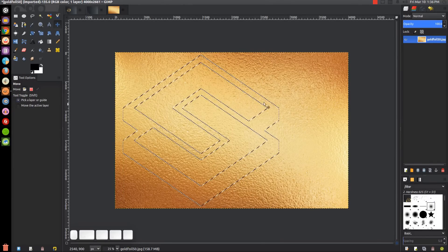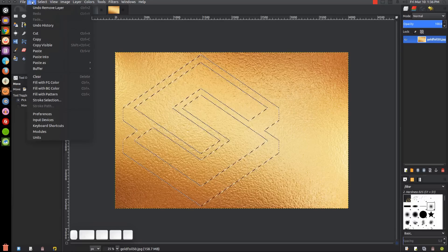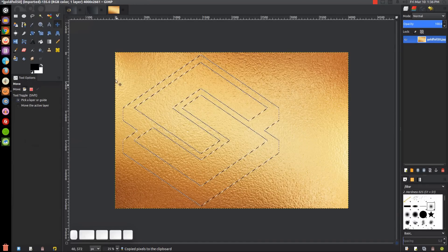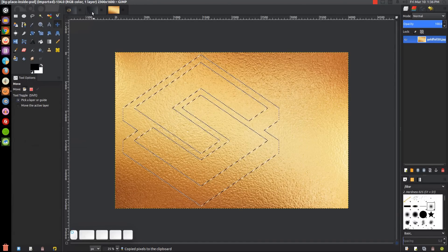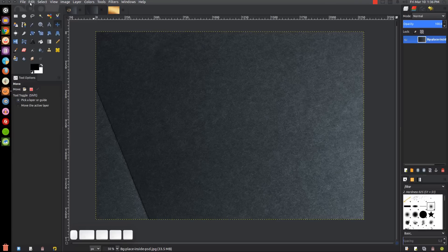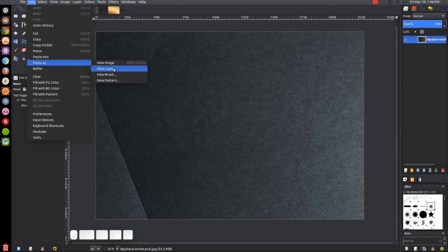Then we can copy this by going to Edit, Copy. Now we can come back over to our cardstock and go to Edit, Paste As, New Layer.